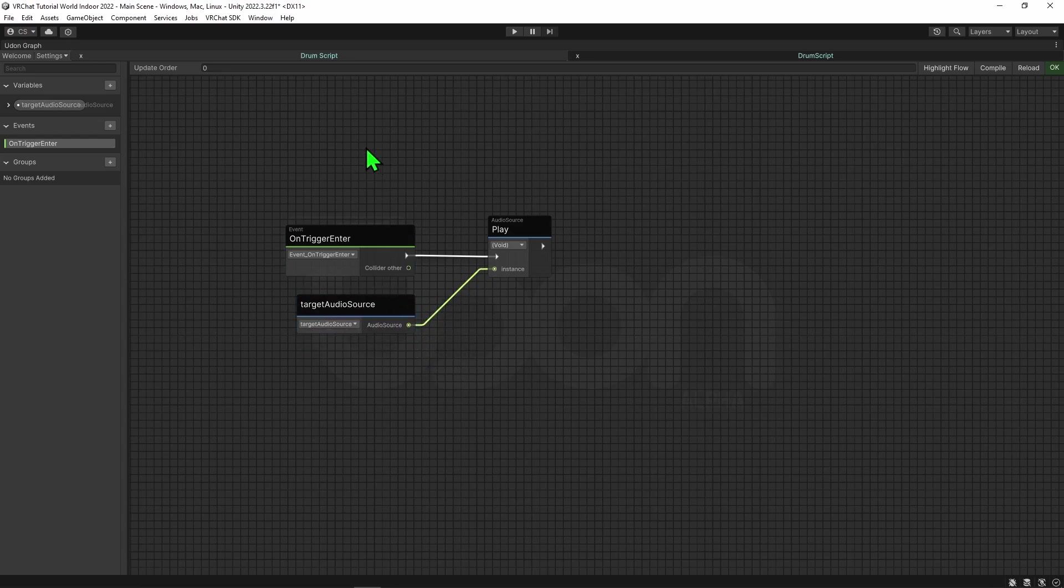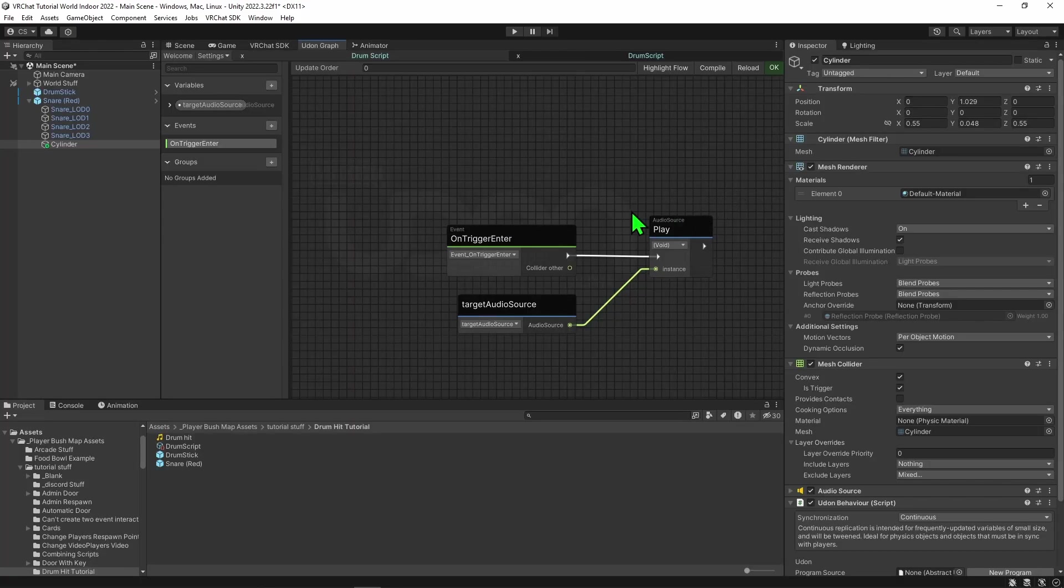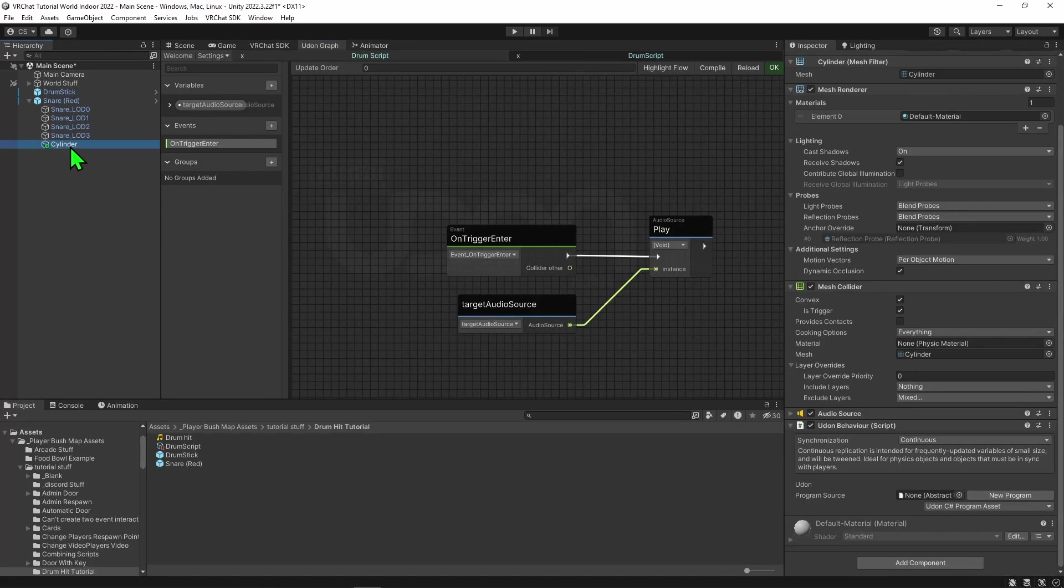So now whenever a pickup hits this object, it's going to play the on trigger enter node, then play our audio source play node, then tell our audio source to play its audio clip. And with that, our script is complete.